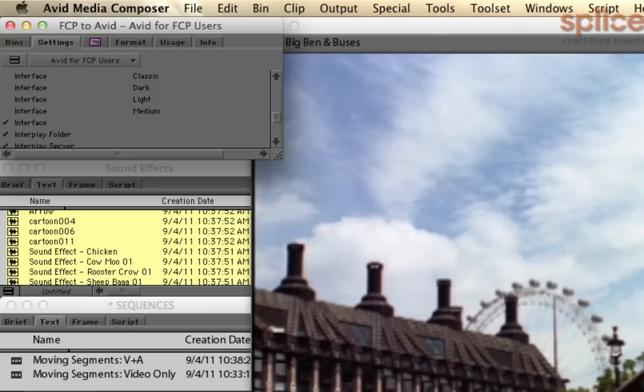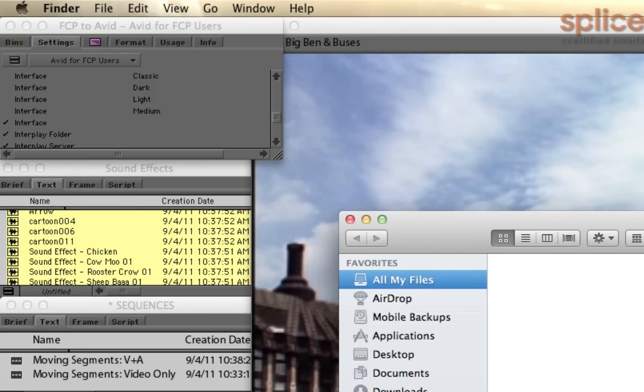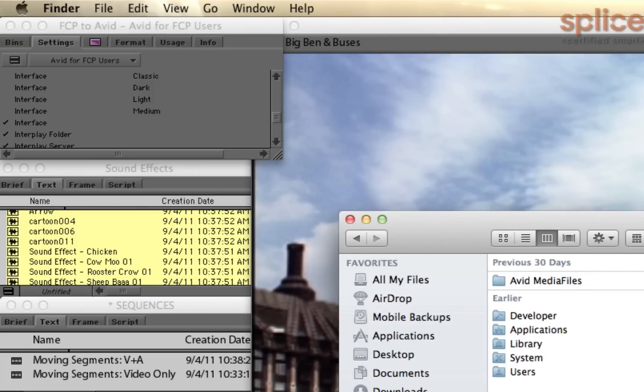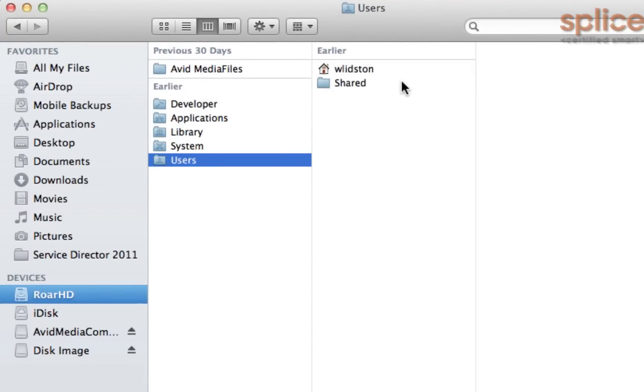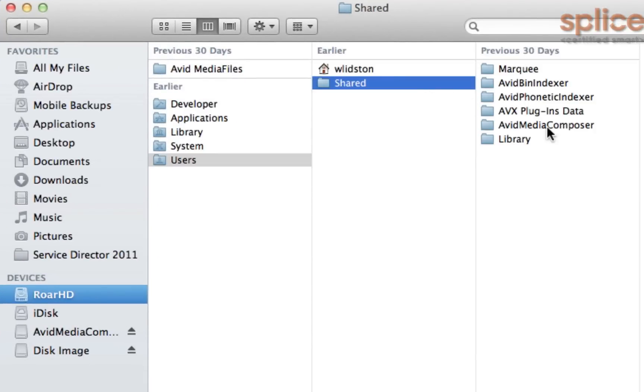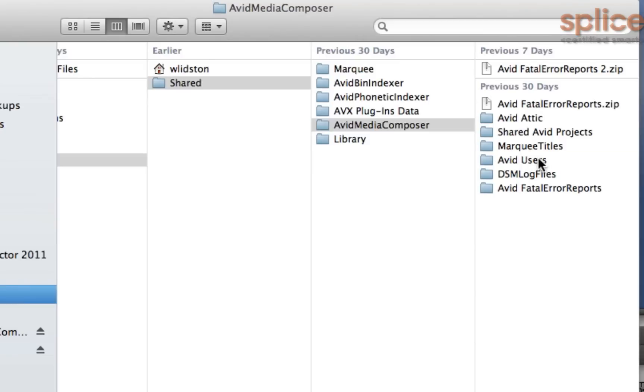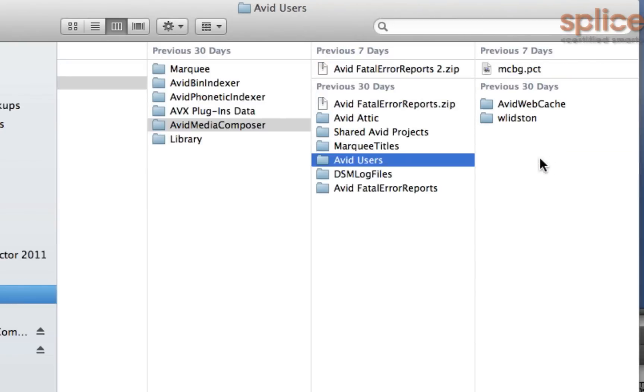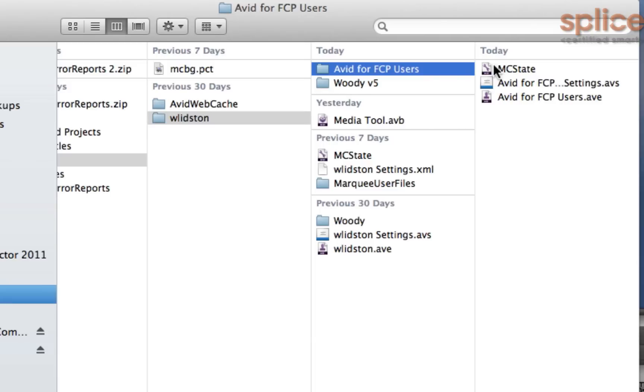Your other option is just to go copy the settings directly from the Finder. So to do that, open up the Finder, go to Users, Shared, Avid Media Composer, Avid Users, your login name, and then in this list, this is the profile. So you just copy this whole folder to another Avid system and it will bring along your Avid Video Editor settings.